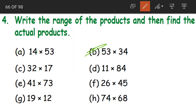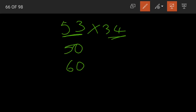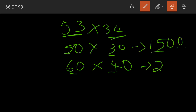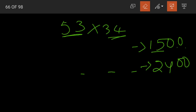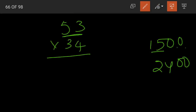Coming to question B: 53 into 34. What is the estimated range? 53 lies between 50 and 60. 34 lies between 30 and 40. Multiply: 50 into 30 — 5 threes are 15 and two zeros gives 1,500. 60 into 40 — 6 fours are 24 and two zeros gives 2,400. So 1,500 and 2,400 becomes our range for the estimated product.